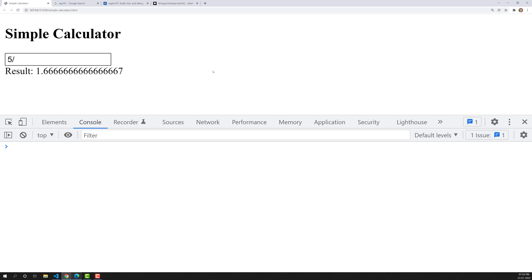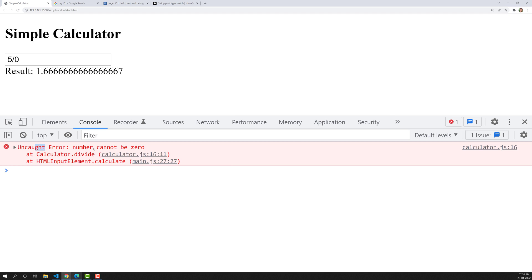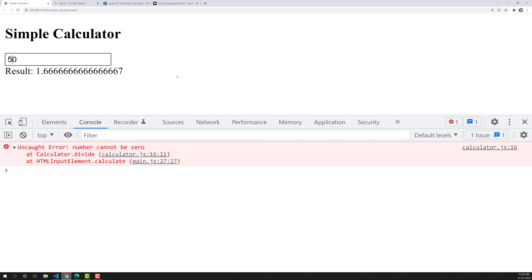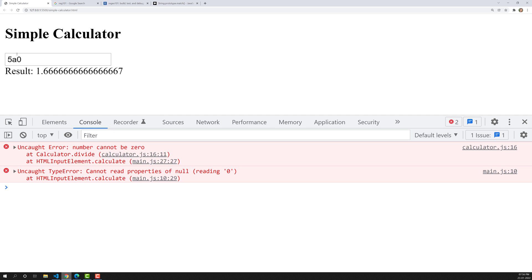Now if I try 5 slash 0, we get an error that we have thrown — a number cannot be 0. In this scenario, we need to catch that error and show the appropriate message, like 'number cannot be divisible by 0, please select another'. Improving this error handling is important because we don't know what the user will type — for example, they might type '5a' or divide by zero. We'll handle these in the next video.